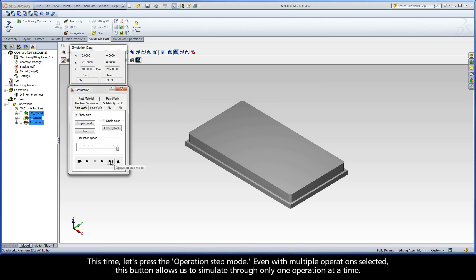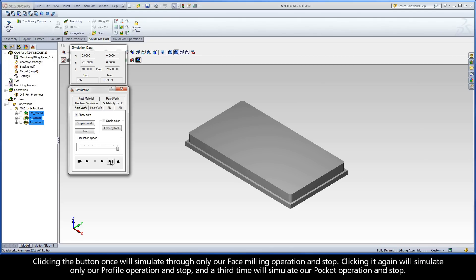This time, let's press the Operation Step Mode button. Even with multiple operations selected, this button allows us to simulate through only one operation at a time.